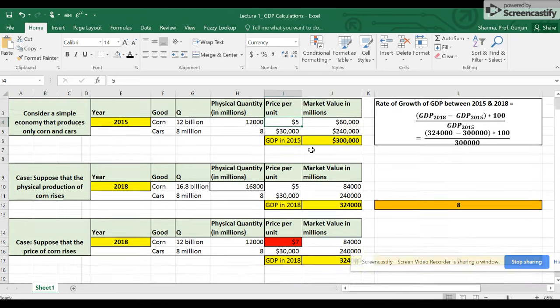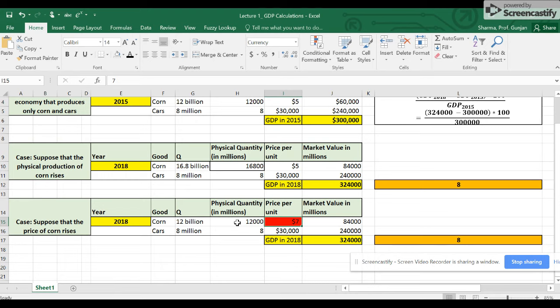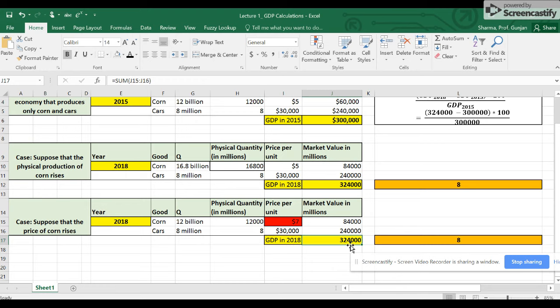Now when I calculate the market value of corn, I'm going to multiply $7 per bushel times 12 billion bushels, and I get $84,000 million. When I add up the two market values, I get GDP. Ironically, it's still the same number, $324,000 million. And so the rate of growth between 2015 and 2018 is the same, 8 percent.